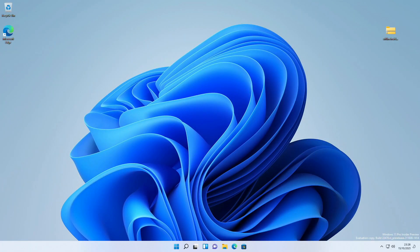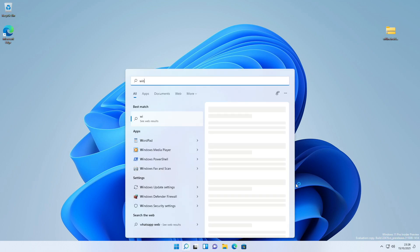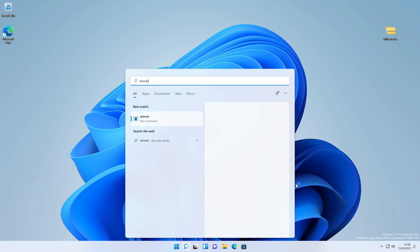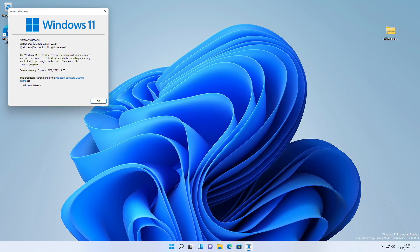And finally, landed on the Windows 11 Desktop. After the update, you can see the Windows Dev Channel watermark. If you want to remove it, follow the guide from the iButton. Checking the Windows build and version info — as you can see, it's the latest developer build from Microsoft, and the build number is 22478.1012.